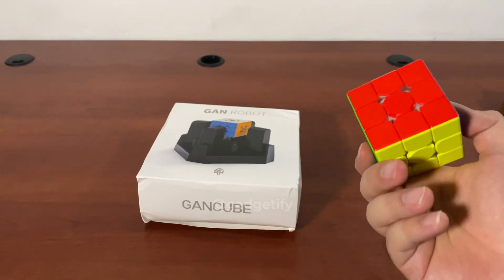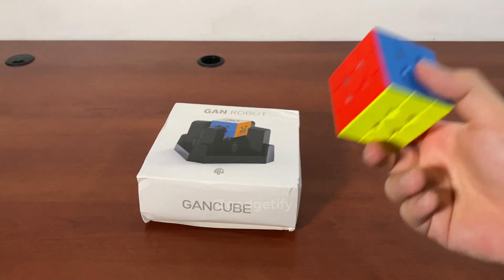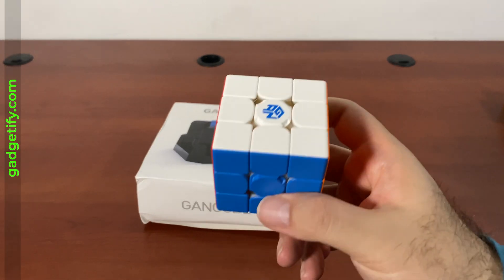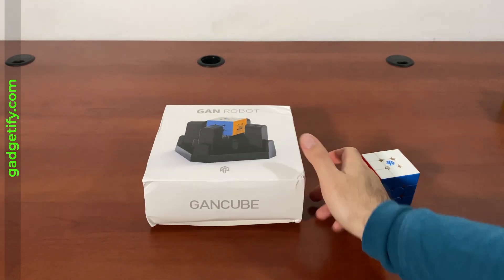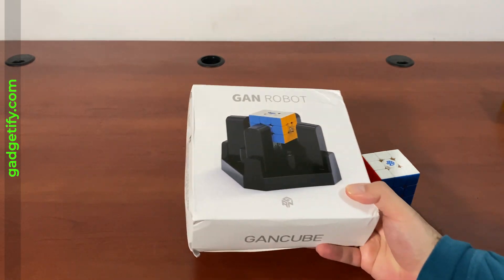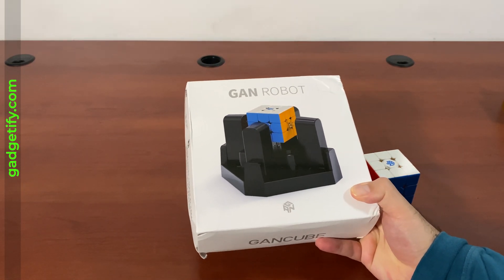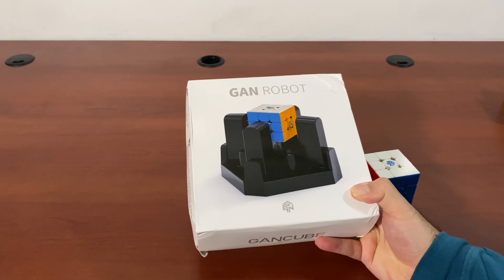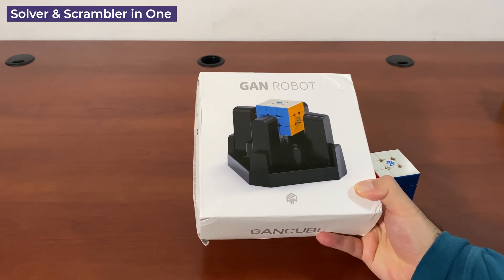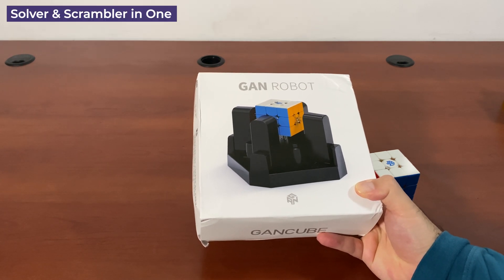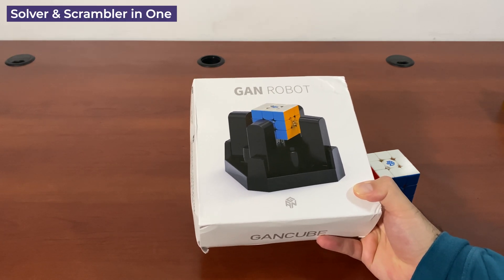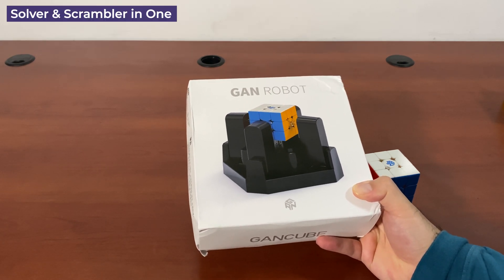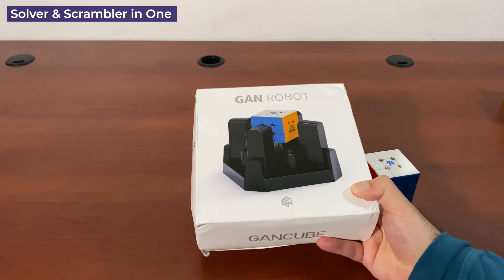So I bought this one and it works. This is a pretty simple machine that combines with the CubeStation app, and you can use it to scramble the cube or just have it solved in seconds. Let's see what's inside.